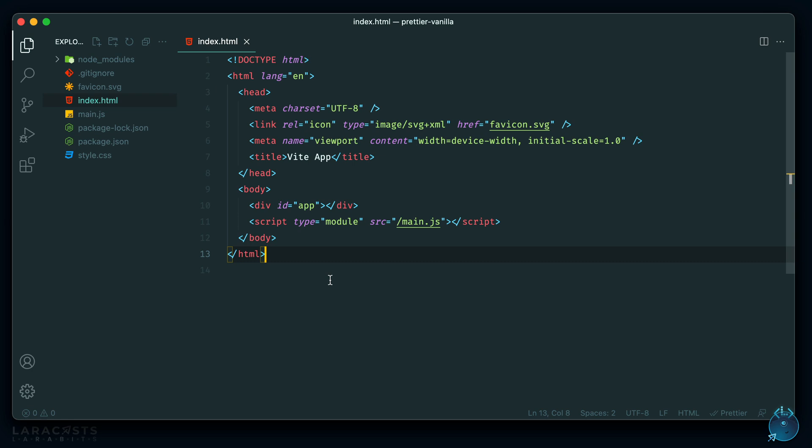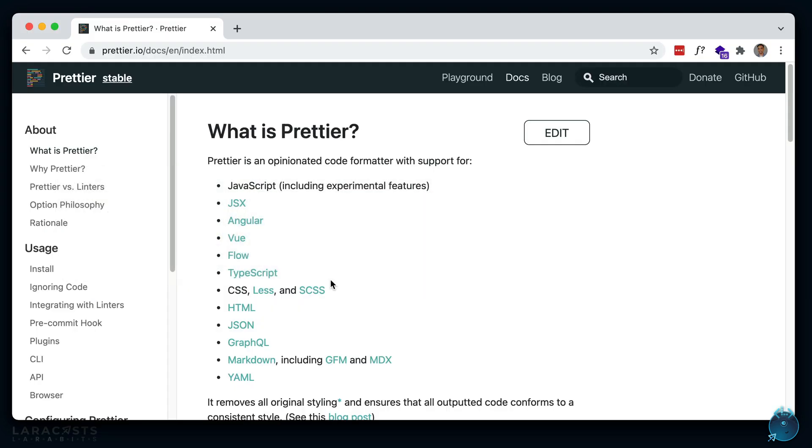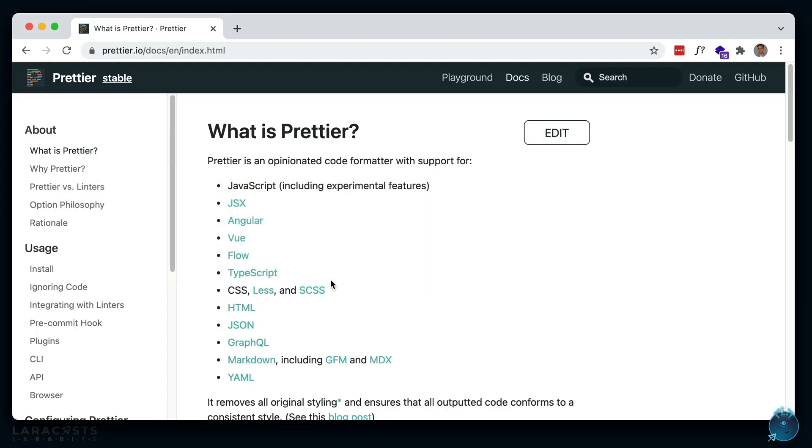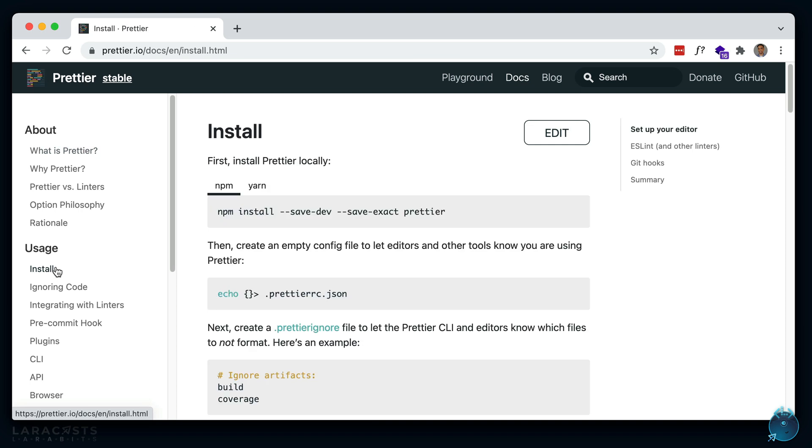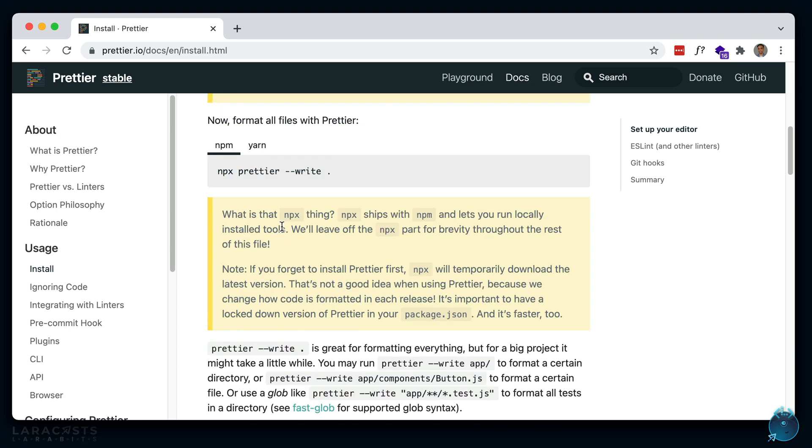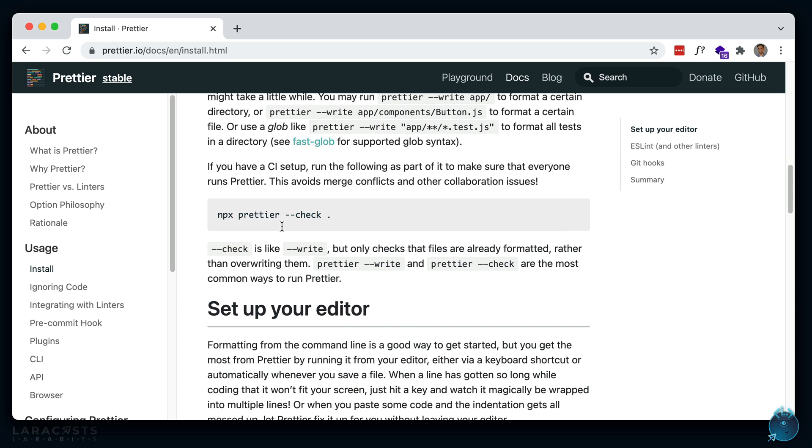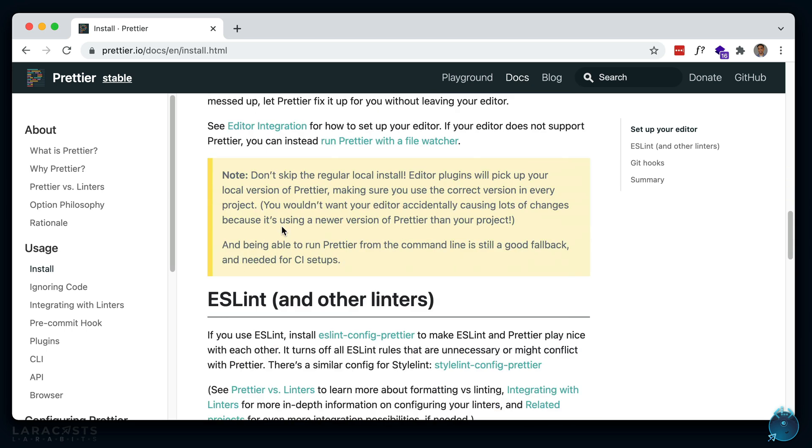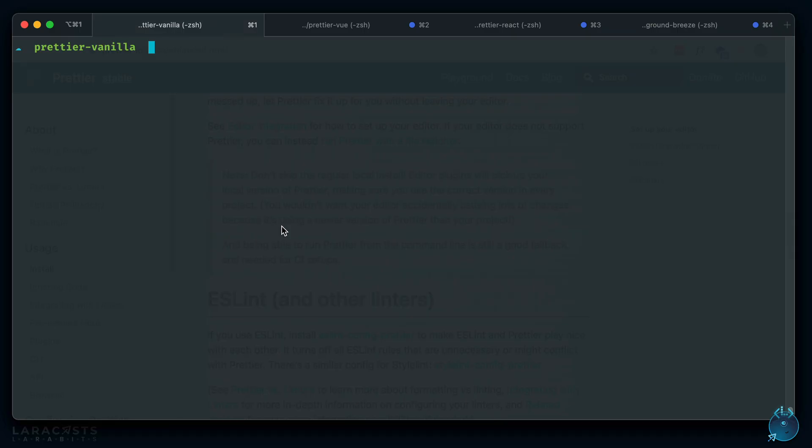So I have a vanilla JavaScript project set up here. Let's go ahead and install Prettier on it locally. So let's go to install. And if you're using the extension in your IDE, you technically don't have to install it locally. But if you scroll down here, you'll see that they do recommend installing it locally, just to make sure that everyone using the project is on the same version. So let's go ahead and do that.